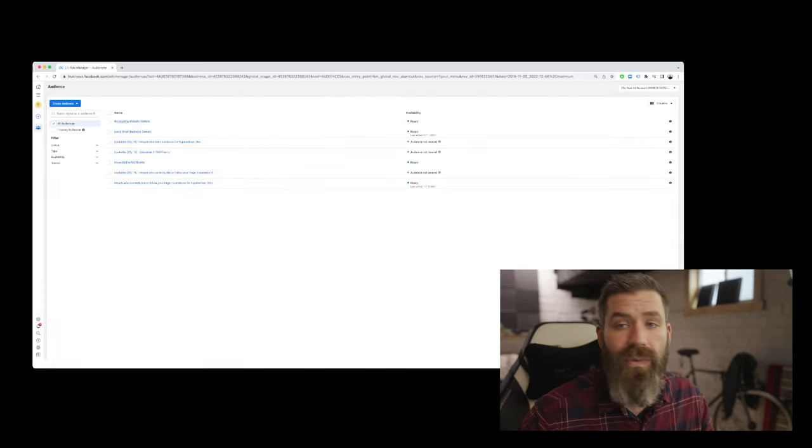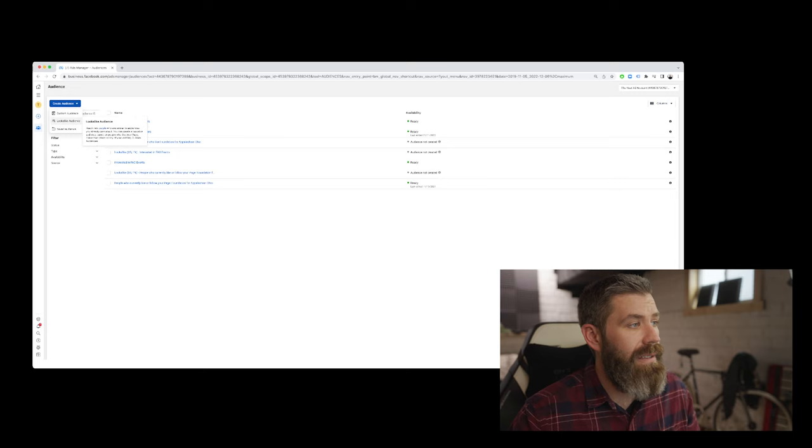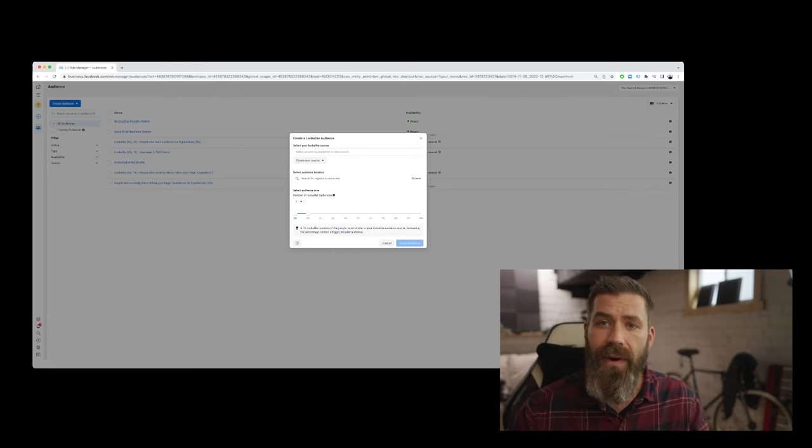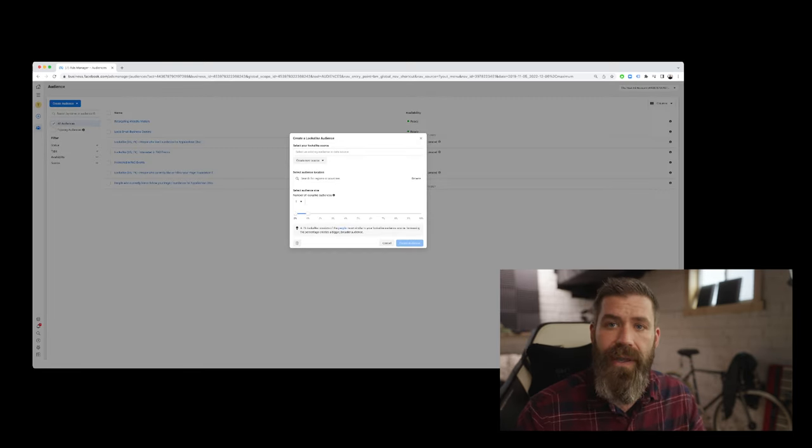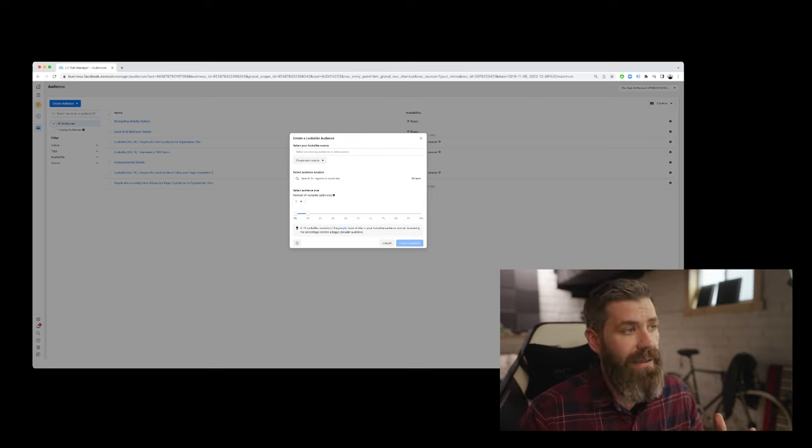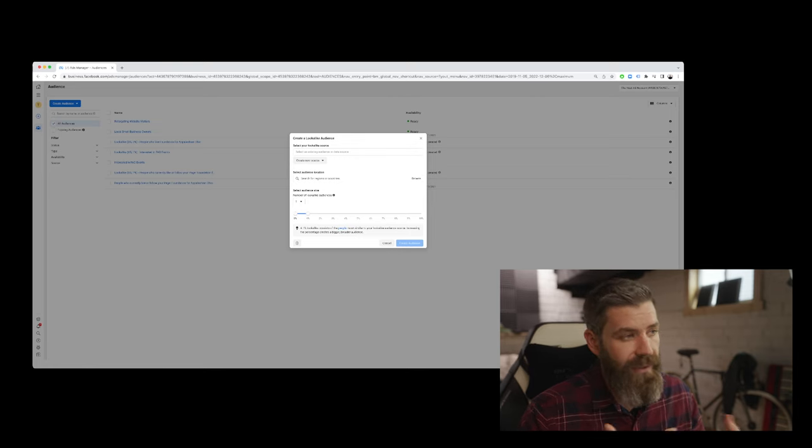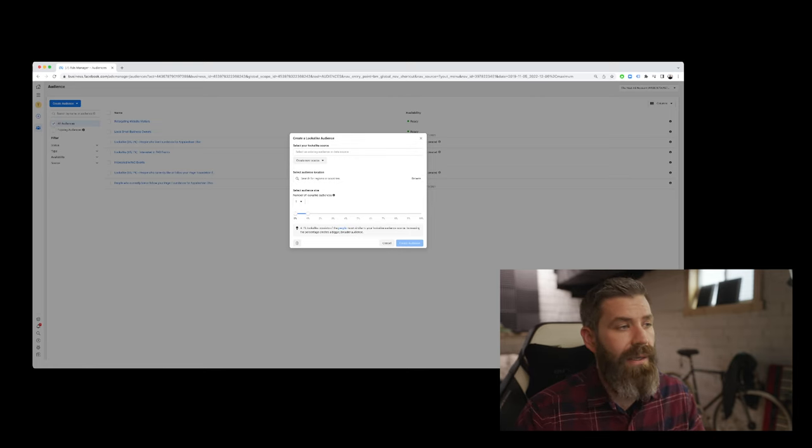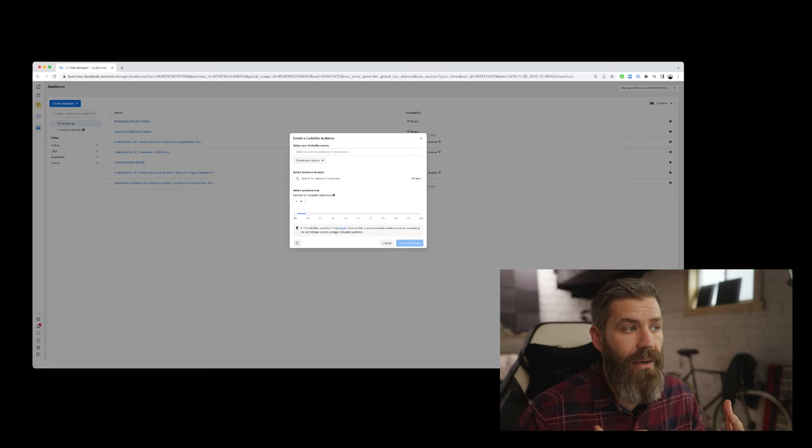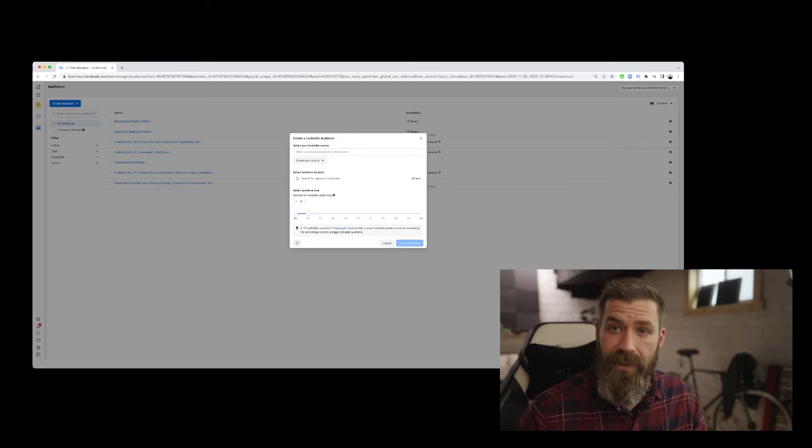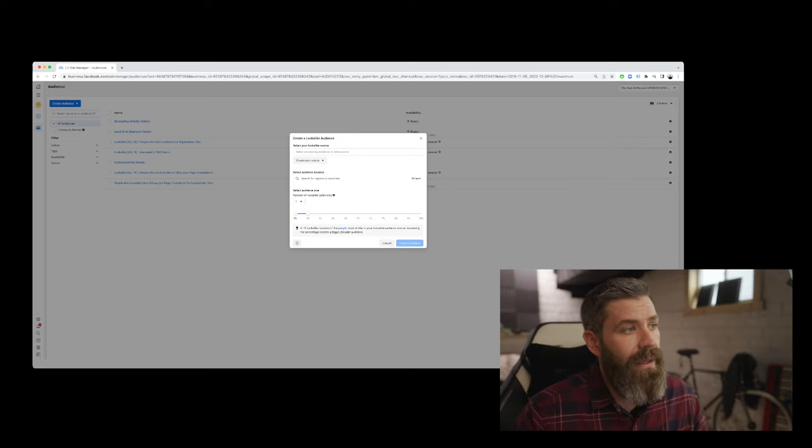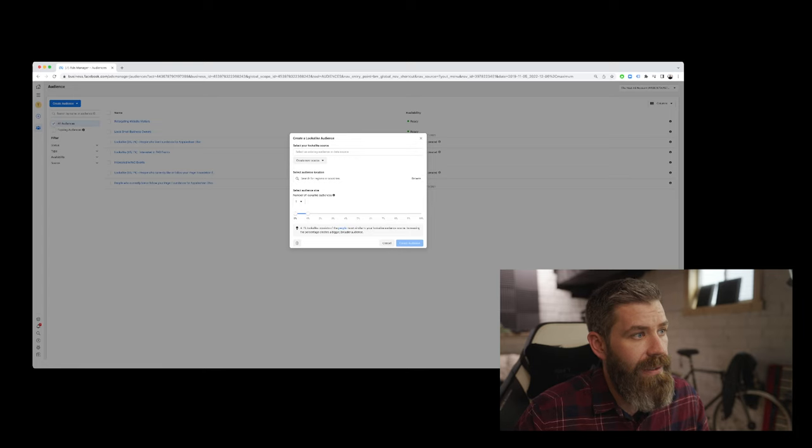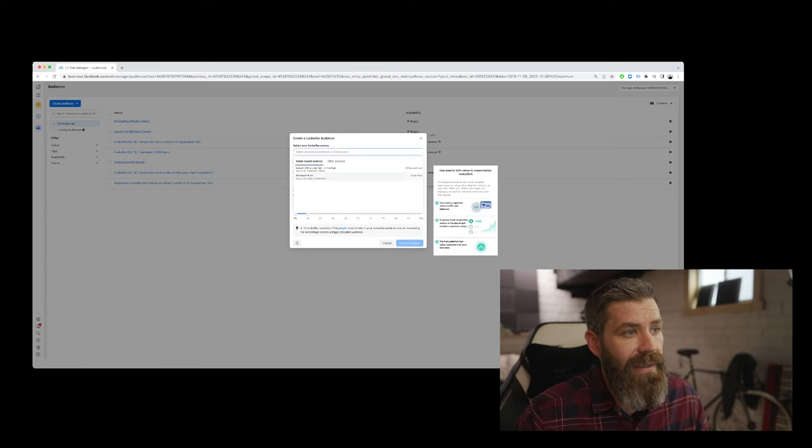Next, we'll look at lookalike audiences. And what lookalike audiences are, you're telling the Facebook ads platform that you have an audience, website visitors that are people who have visited your website. And say we want to target people who are similar to those people, we can select that as the lookalike source, if that's in place.